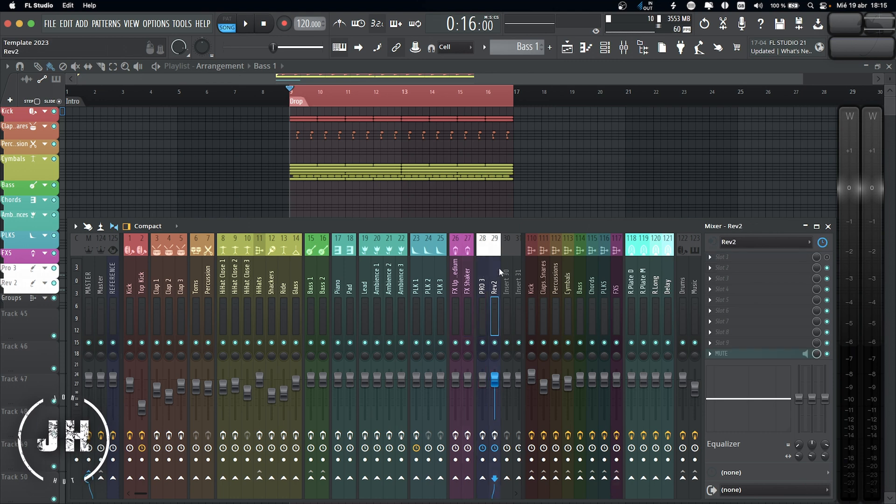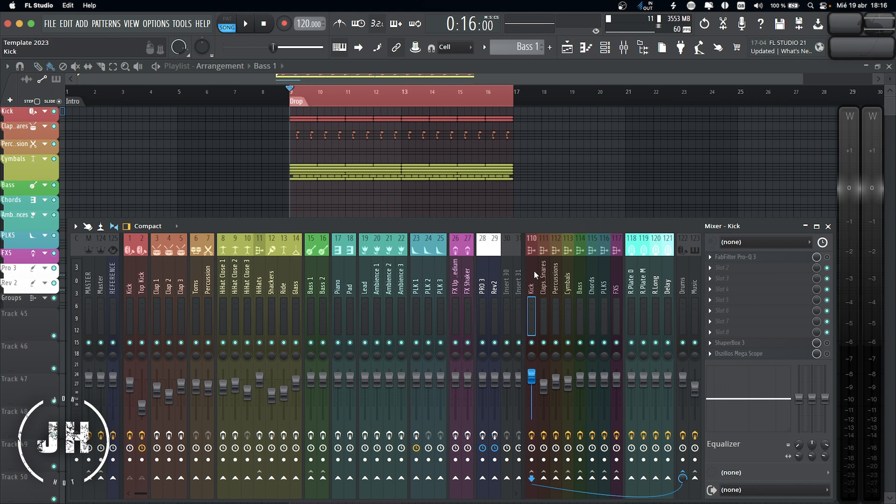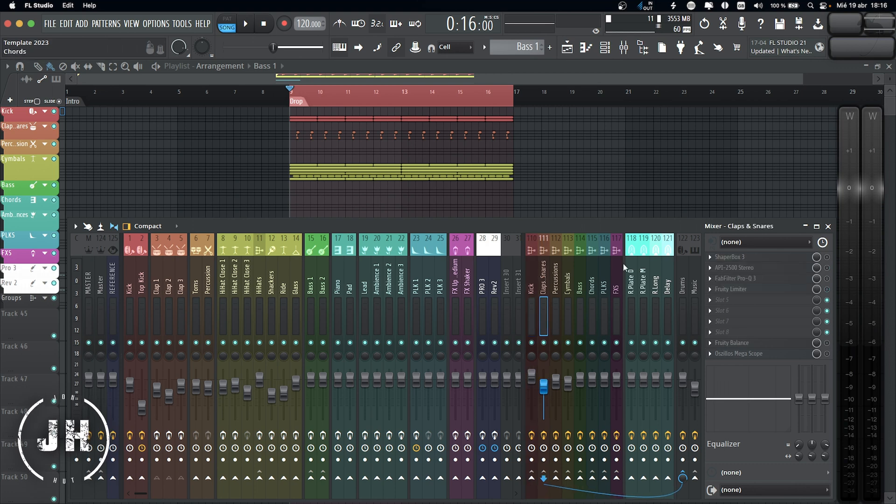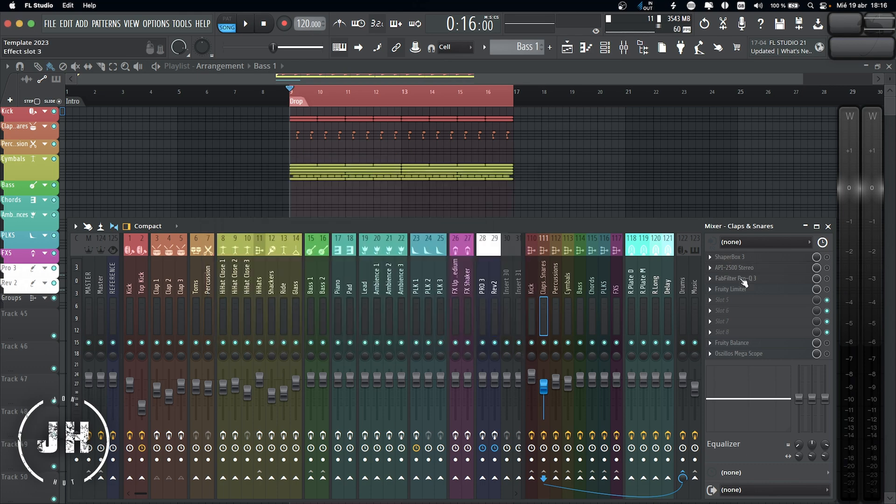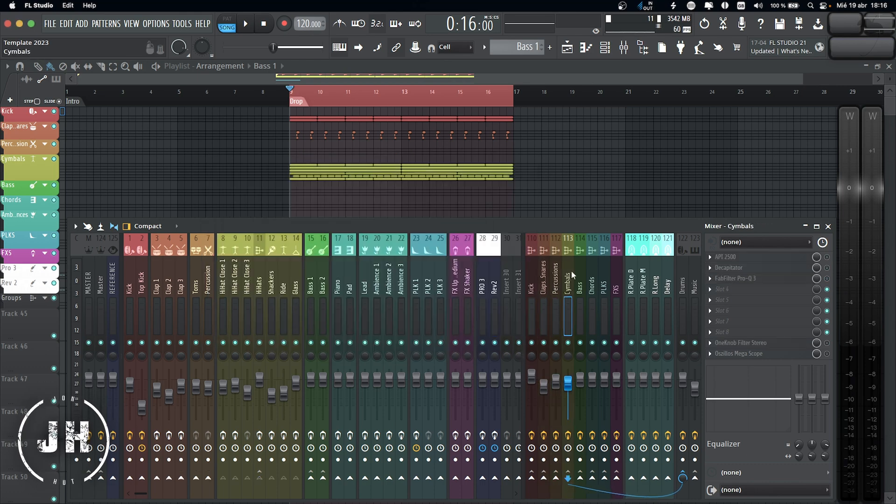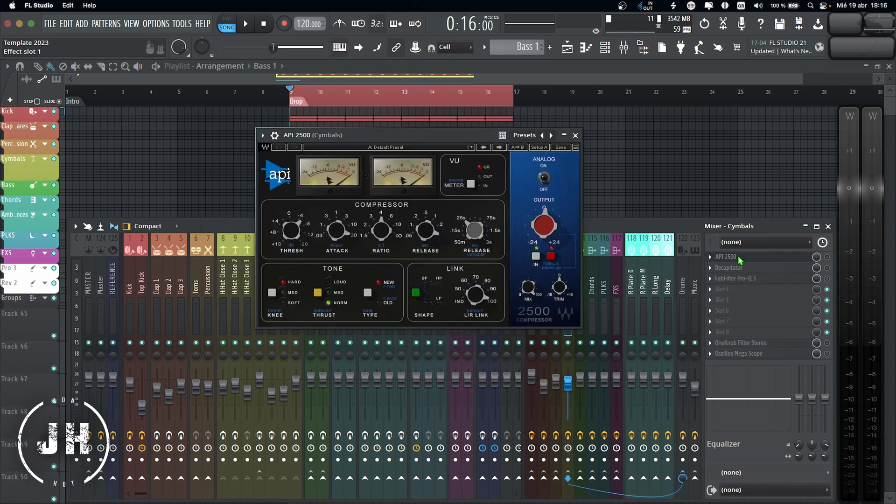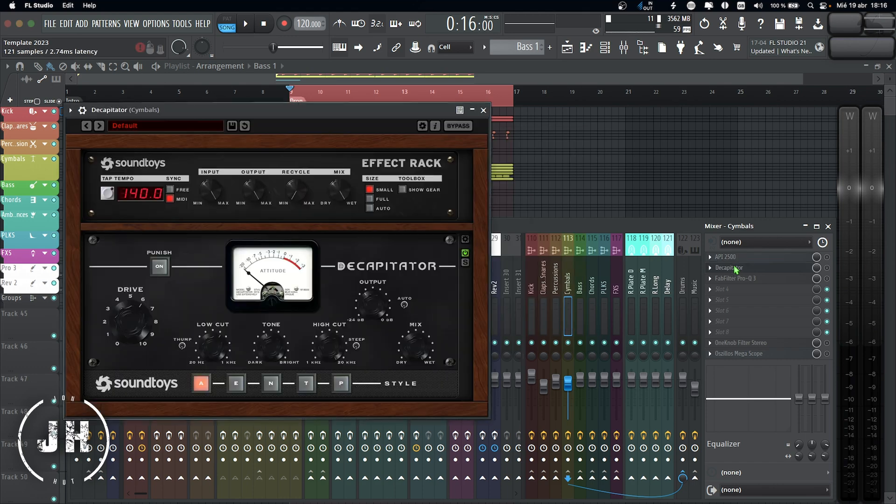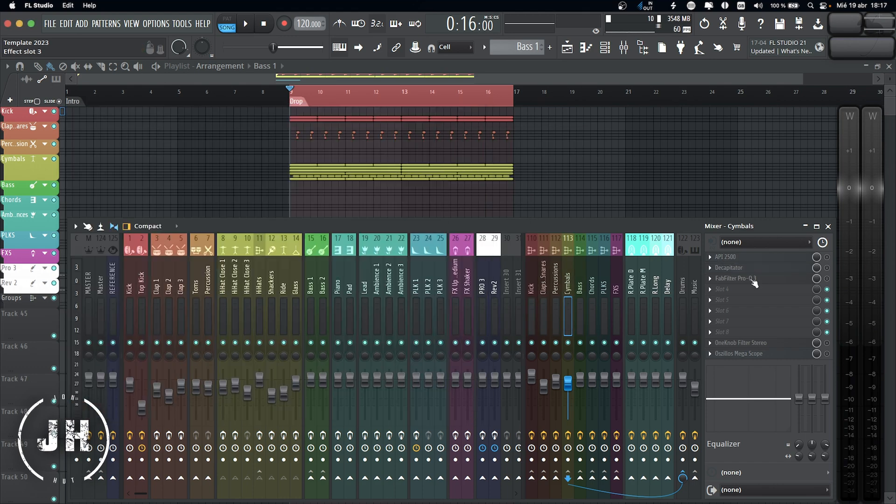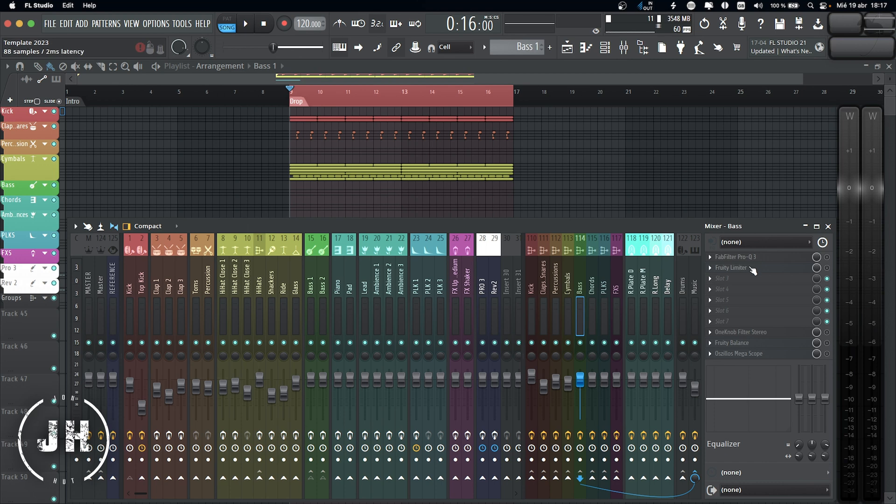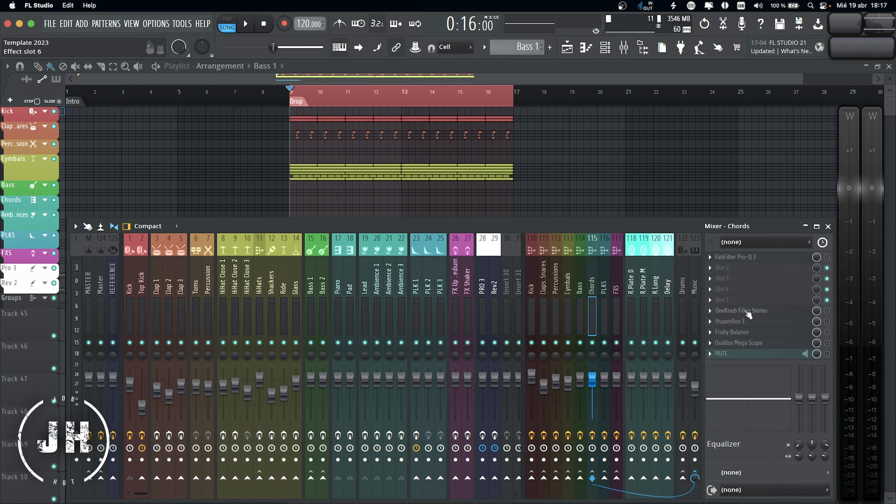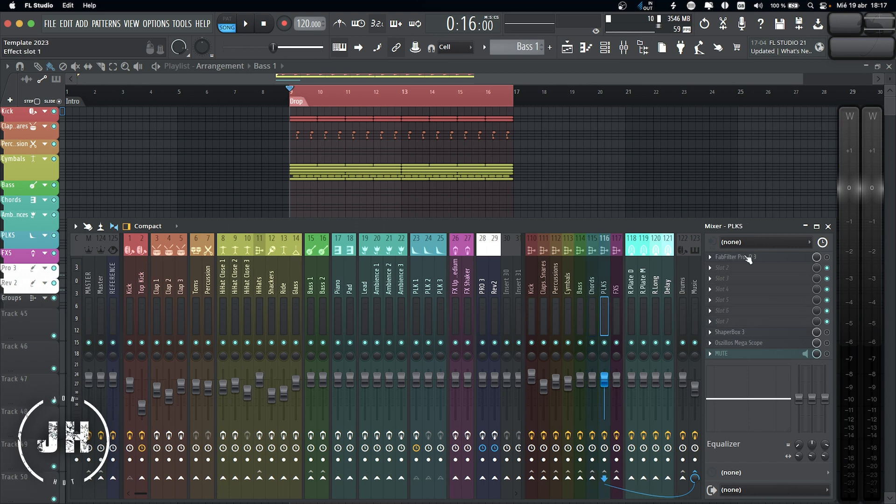Now let's jump into the groups. So for the kick group, I have EQ and shaper box. Clap and snare, I have shaper box, API compressor, EQ, and limiter. Percussion is empty. Cymbals, I have API compressor again, decapitator, EQ, and a basic low pass filter. For the bass group, I have EQ, limiter, and basic low pass filter. For chords, I have EQ, basic low pass filter, and shaper box for sidechain. For plucks, I have EQ and shaper box for sidechain. FX, I only have EQ.